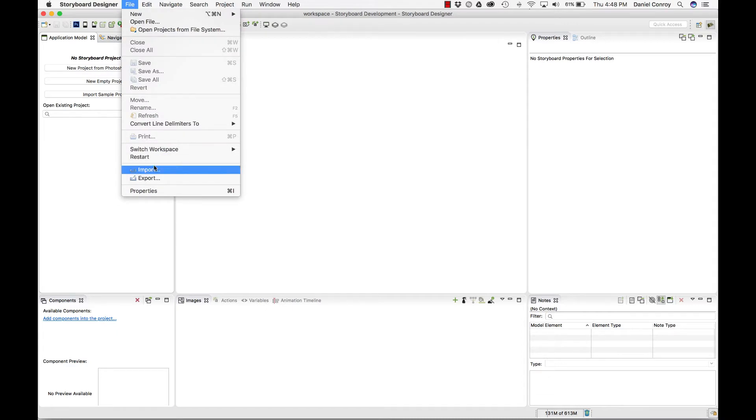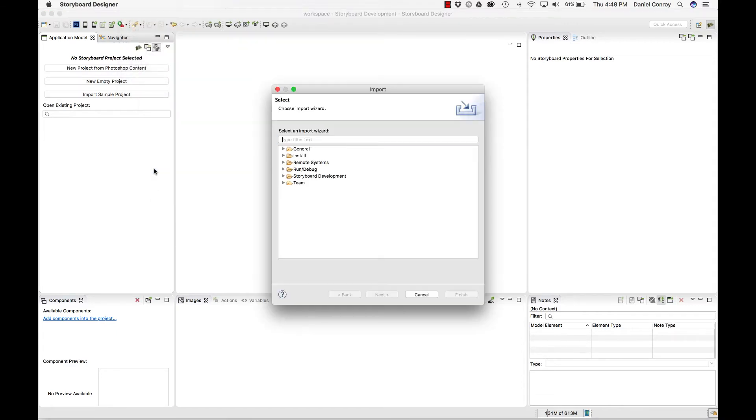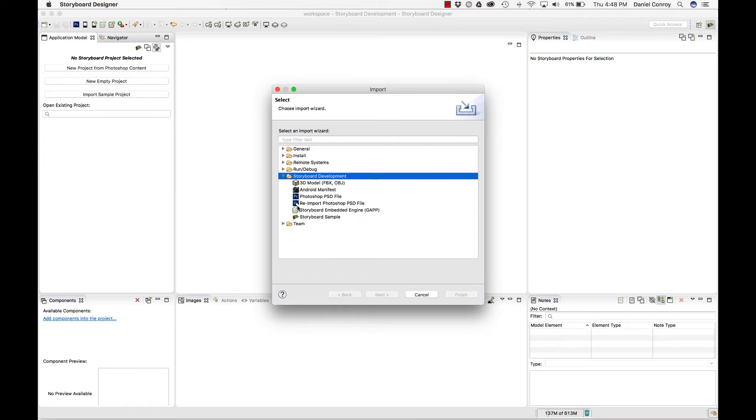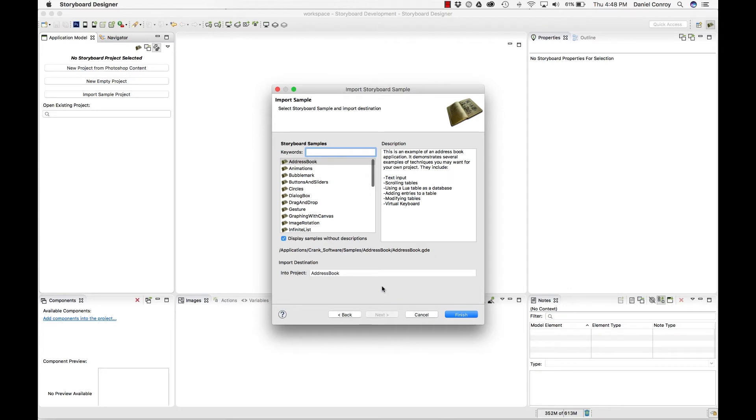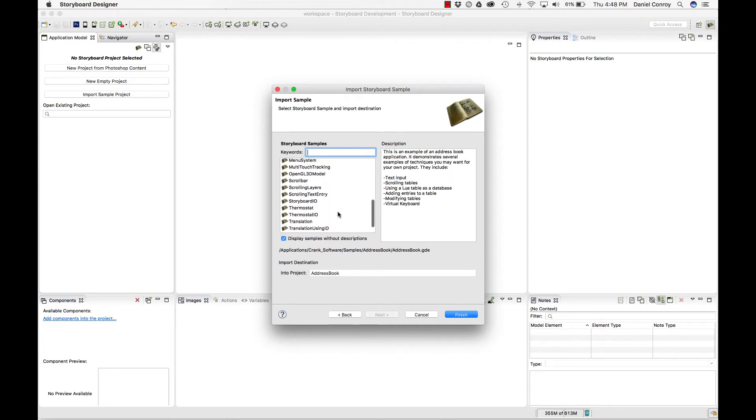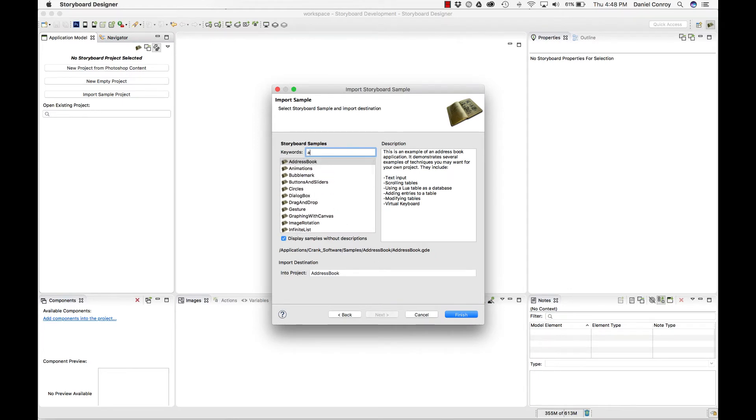I go to File, Import, go down to Storyboard Development. I can select Storyboard Sample. In here, there's all these sample projects that come with the tool that you can look at. It has a search filter so I can look for samples that have animations or some other type of functionality that I'm looking for.